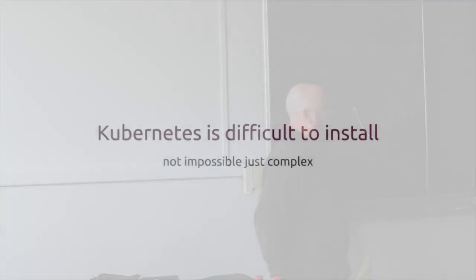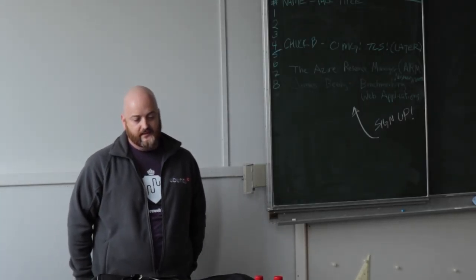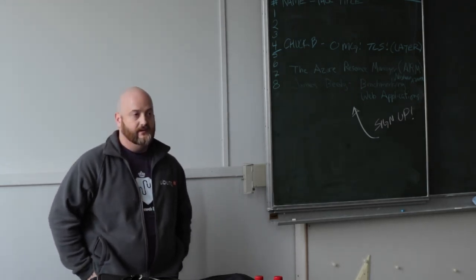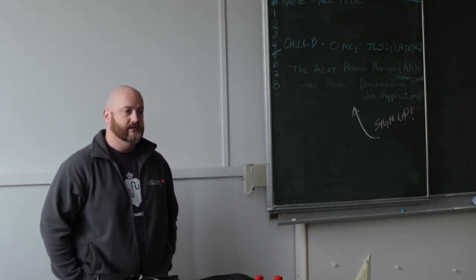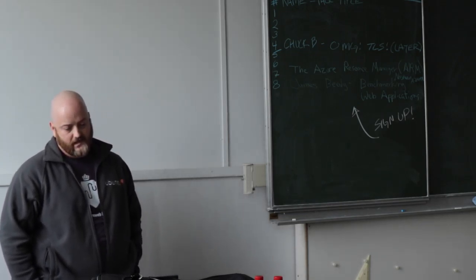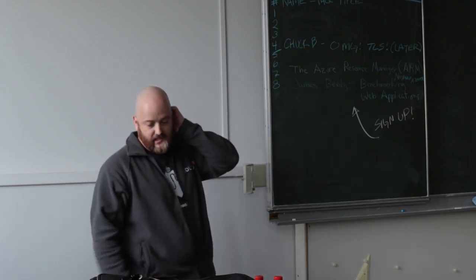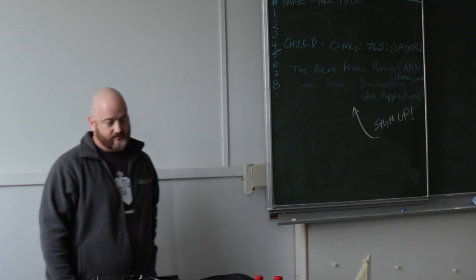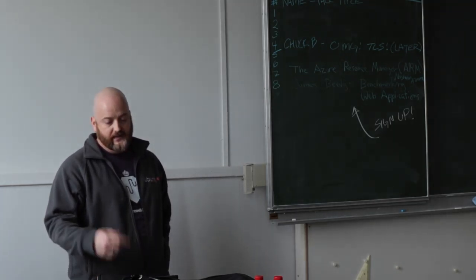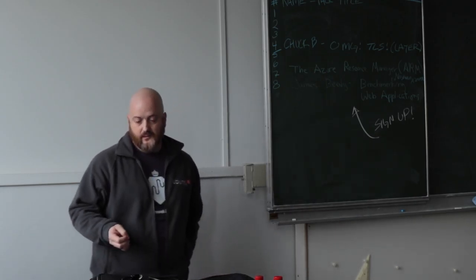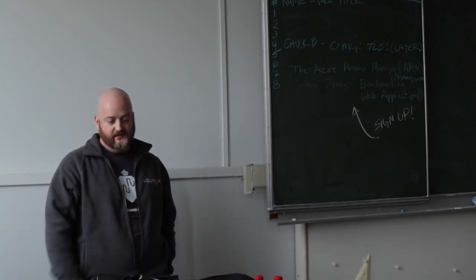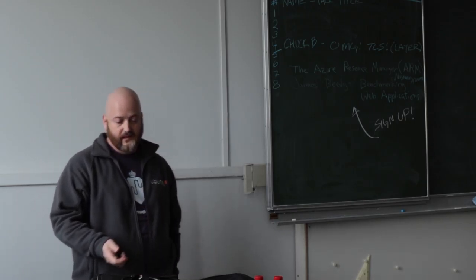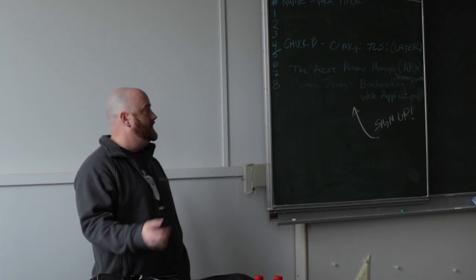Kubernetes is difficult to install, but it's not impossible. It's not trivial. The Kubernetes master node has three services that it has to run: the kube API, kube scheduler, and kube controller manager. The Kubernetes nodes themselves, those are the worker nodes, they have two different services that you run: Kubelet, which manages the pods and their containers, and then kube proxy, which acts as a simple proxy or load balancer.